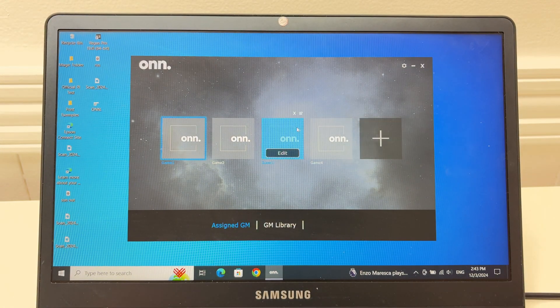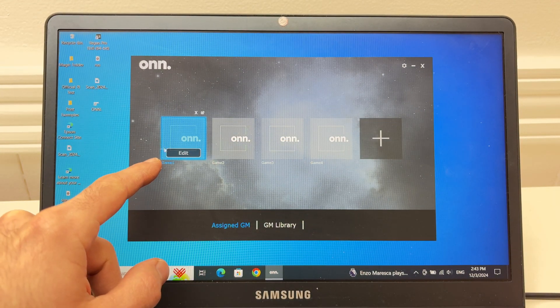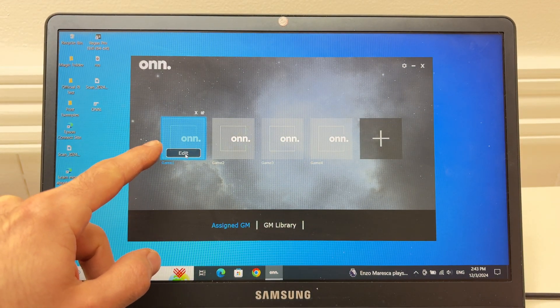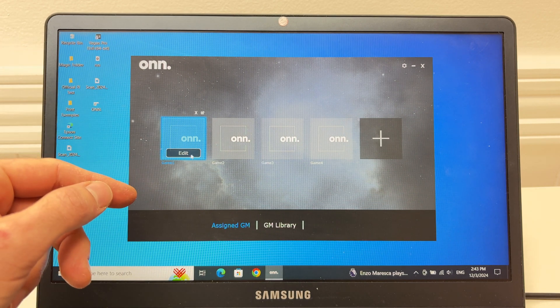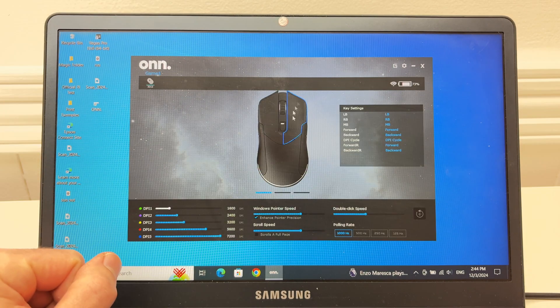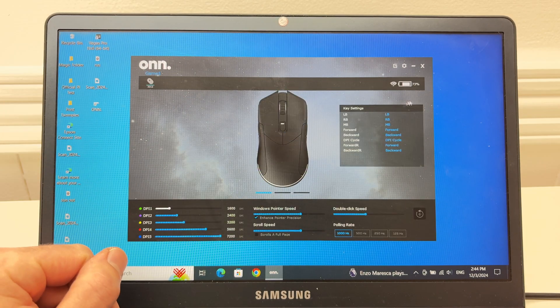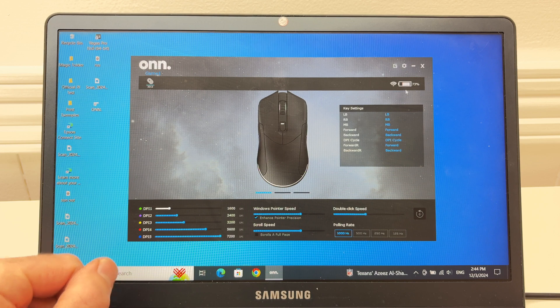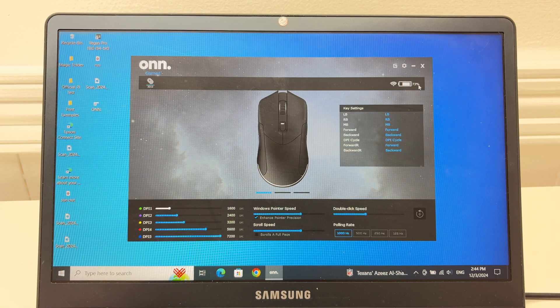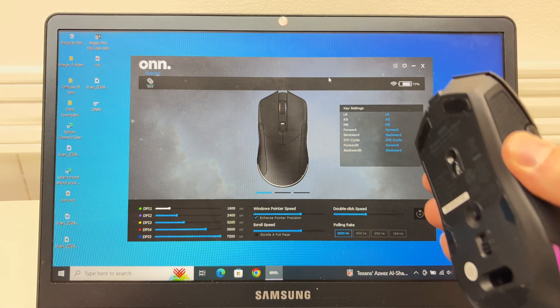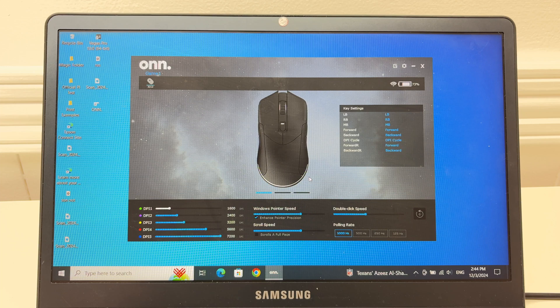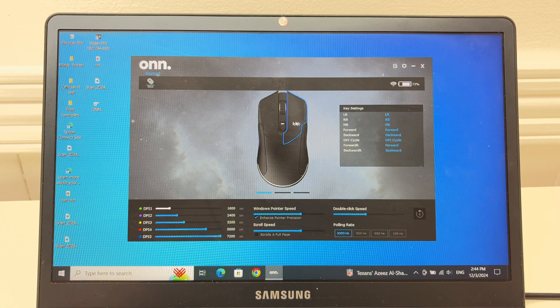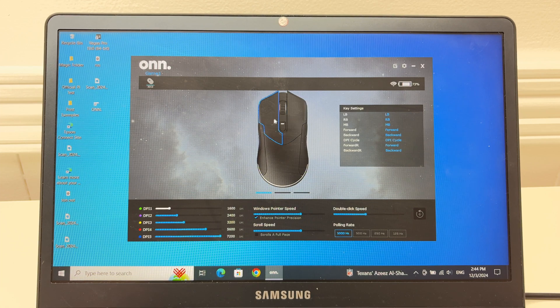So let's start by adding one of them. I'm going to click edit on the first one. Once you enter over here you're going to see on the top right corner the battery percentage left in the mouse so you know when to charge it.